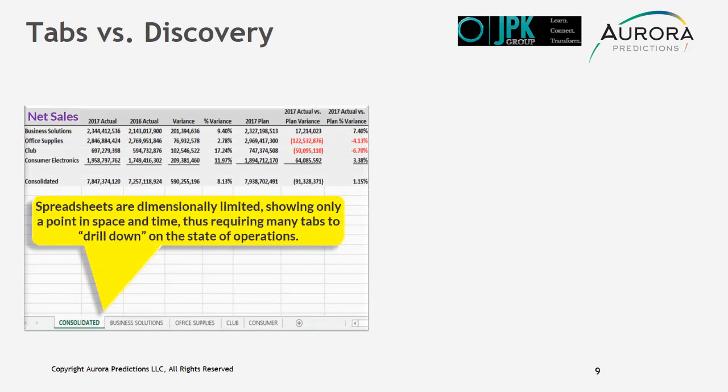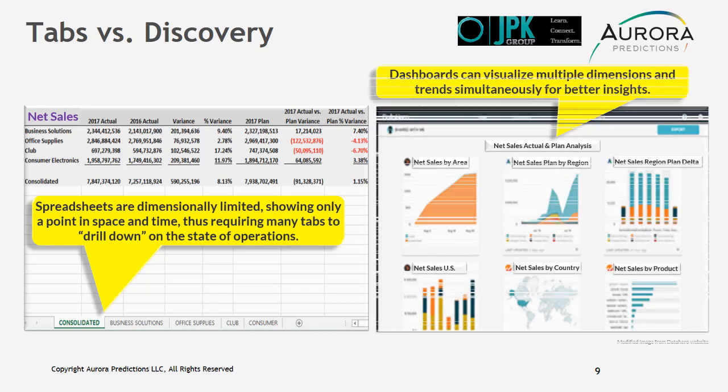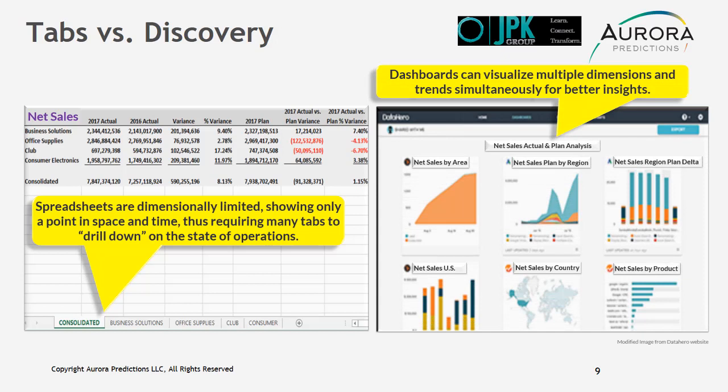Tabs versus discovery. Spreadsheets are dimensionally limited, showing only a point in space and time, thus requiring many tabs to drill down on the state of operations. Whereas dashboards can visualize multiple dimensions and trends simultaneously for better insights.